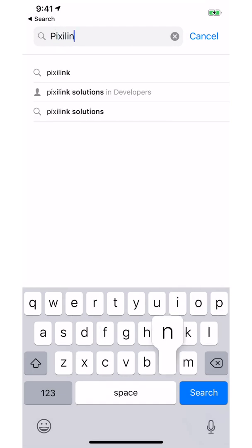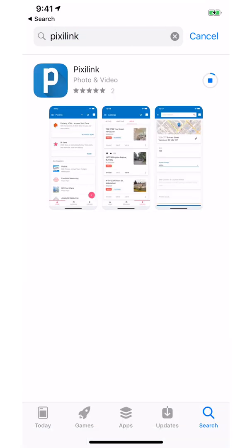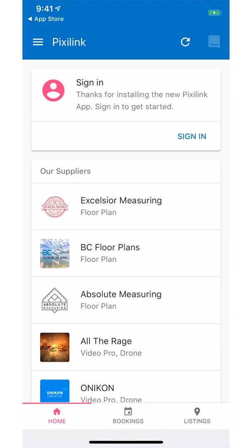Start by going to the App Store and search for PixieLink to install the app. Once the app is installed, click the open button to start the app.